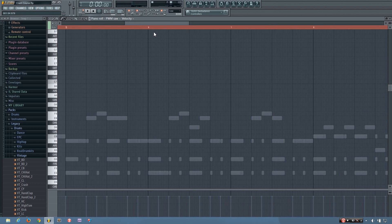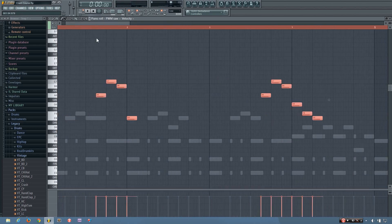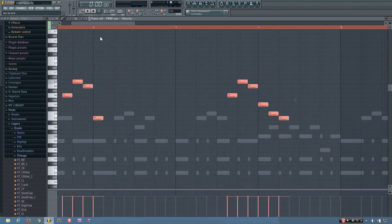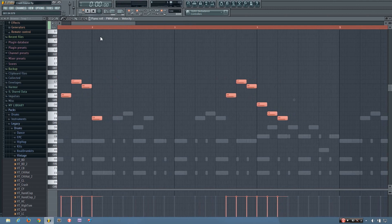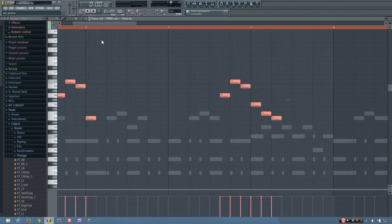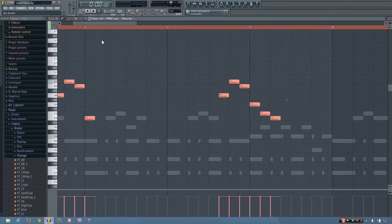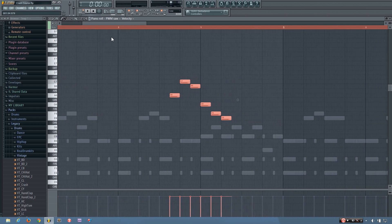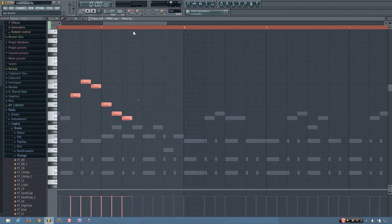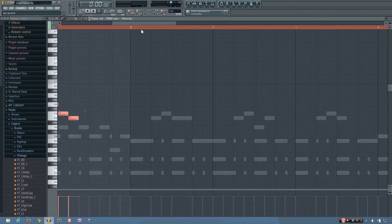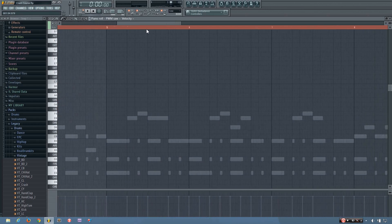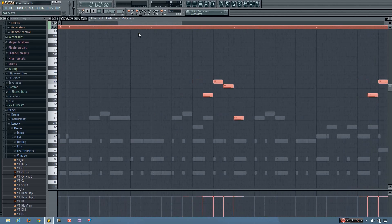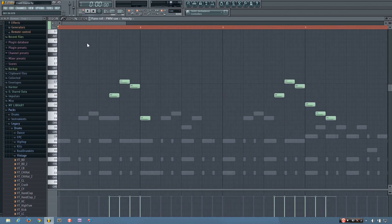And again, I did Control-A to select it all. And a lot of it works the same as any other program would work. Control-A to select it all, Control-C to copy it, and Control-V to paste it.